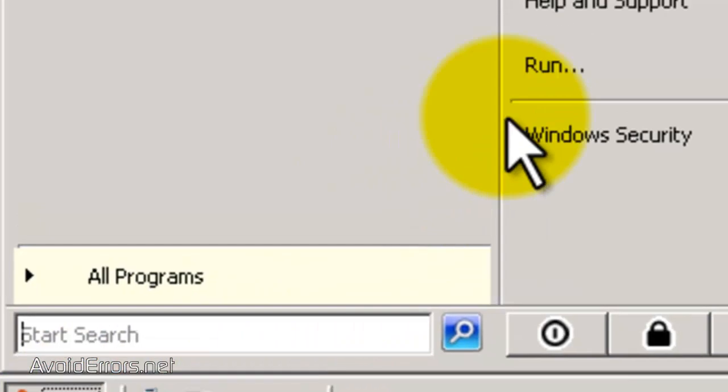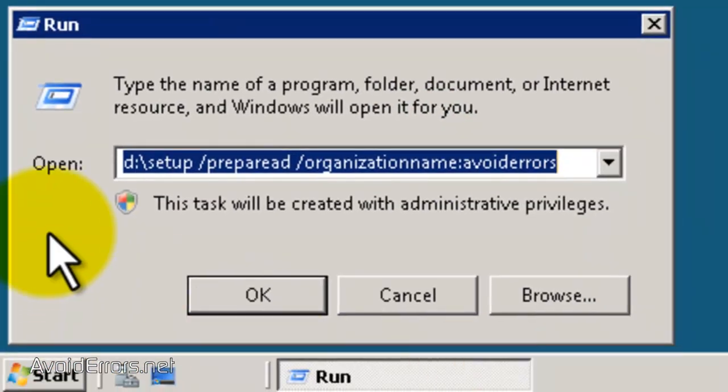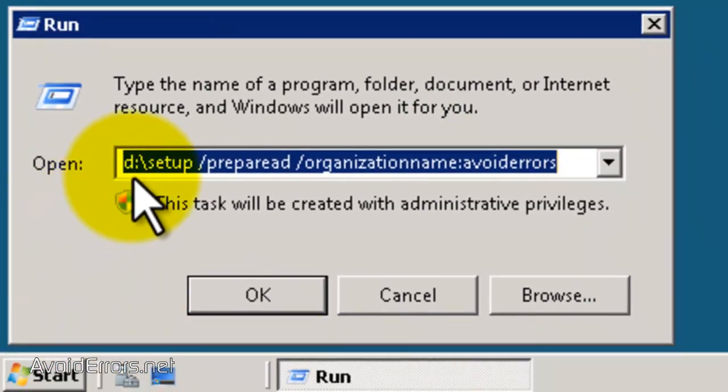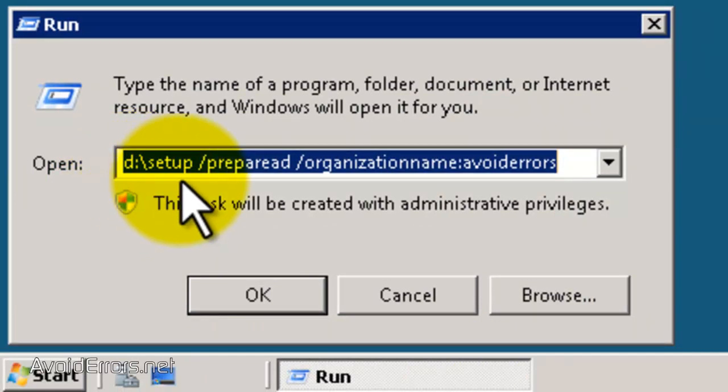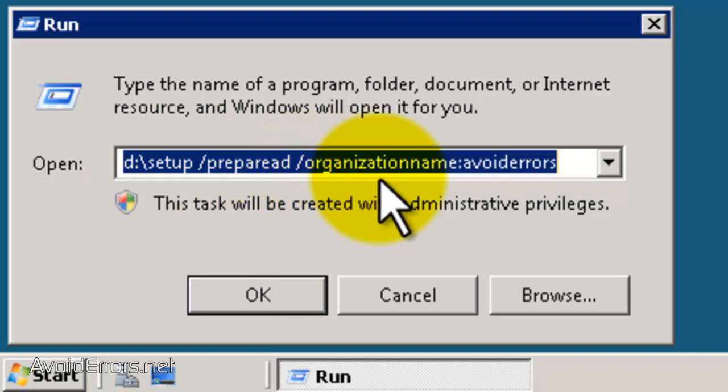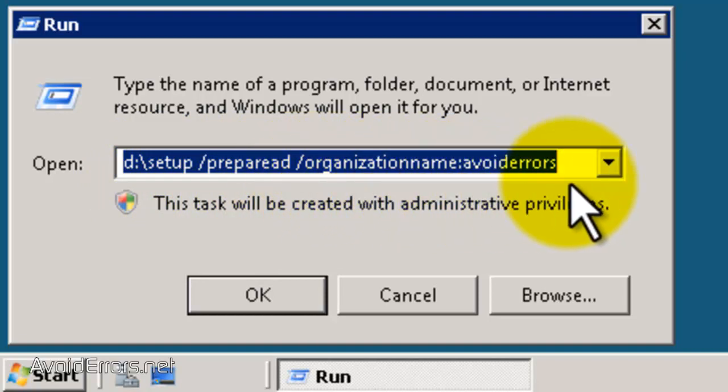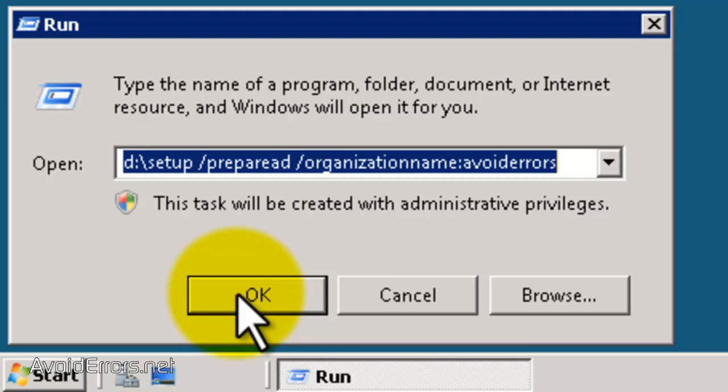click on Start, Run, type D colon, which is the destination of the Exchange CD, backslash, setup, forward slash, prepare AD, forward slash, organization name, colon, and then you can set the Exchange organization name. I decided it is avoid errors, but you can choose whichever one you like.